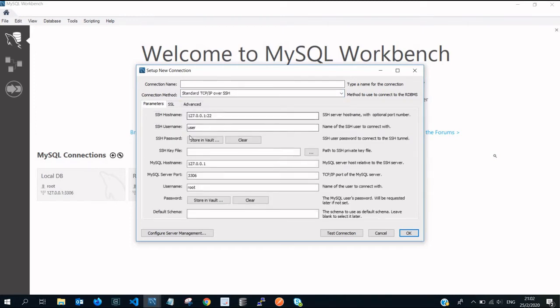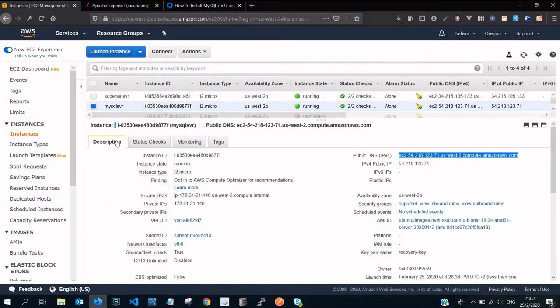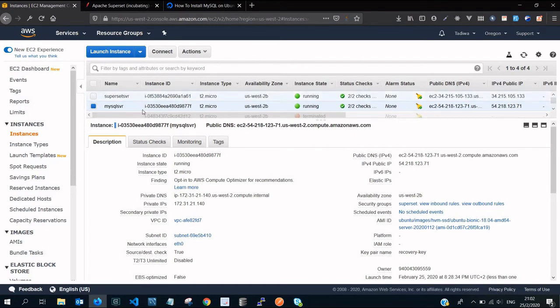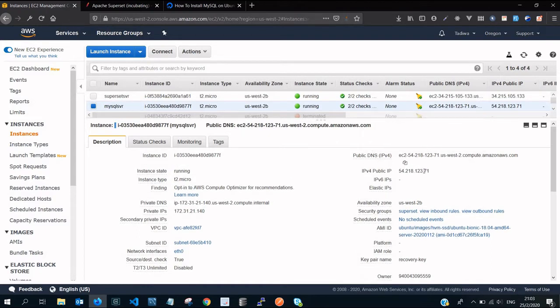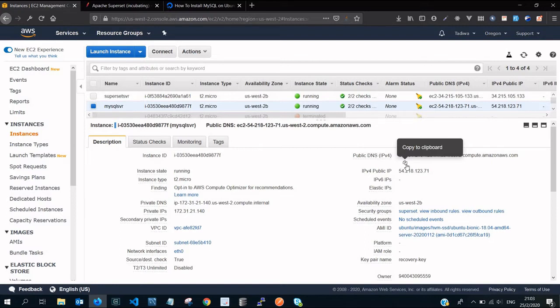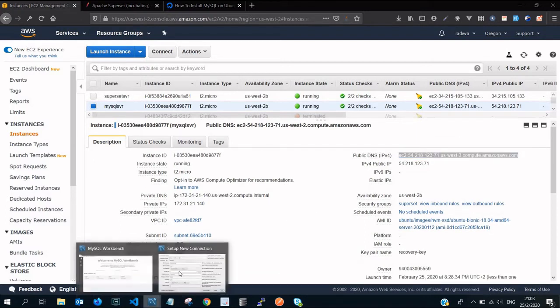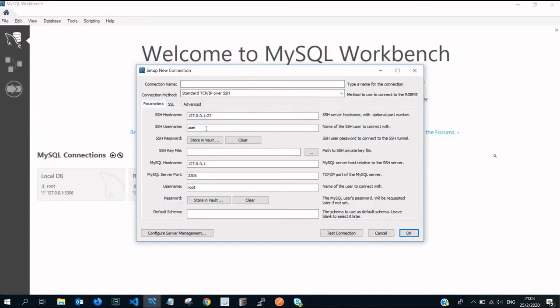On the hostname you go to your instances, select the server that has the MySQL database, select that server. Instead of the IP address, copy the public DNS. You copy that one and that becomes the hostname here, the SSH hostname. You paste it like so.